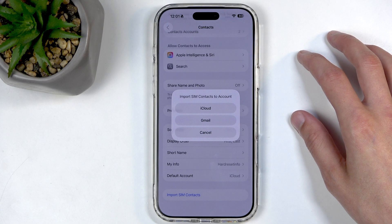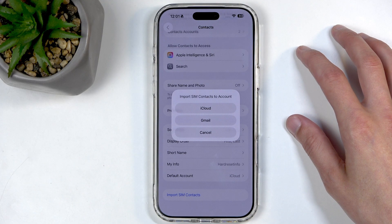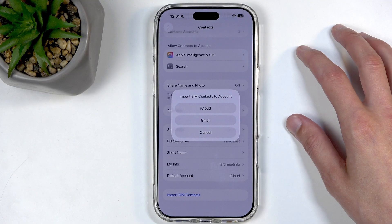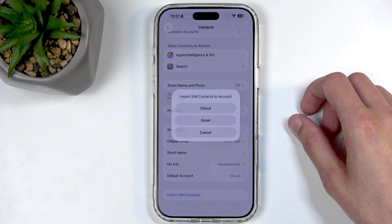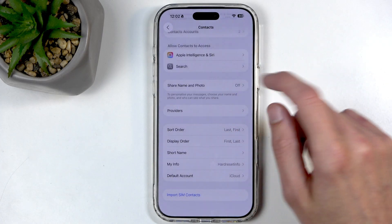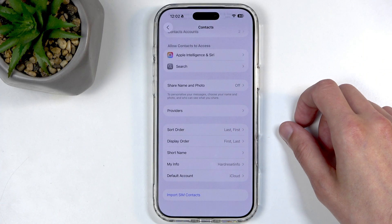I do have a gripe here — where is the option to import to the phone itself? The phone has 256 gigs of storage; why not let me import it there instead of pushing everything to cloud accounts? Anyway, I'll point out that there are no contacts here I really care about — they're all SIM card defaults like the check account and mailbox and stuff like that — so go ahead, Google, you can have it.